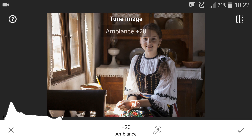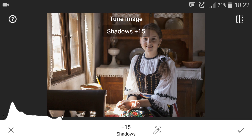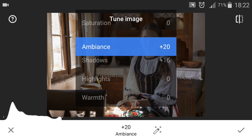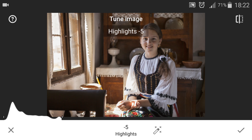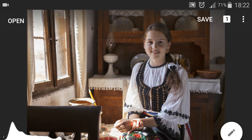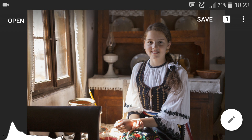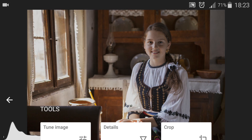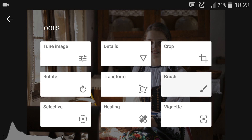First of all I'm going to tune this image and increase the ambience value. I'm also going to add some more details in the shadows and also on the highlights. In the upper right corner there's an icon and if you click on it you'll see the before and after, but only for the process in that panel. In the general panel if you press on the photo you see the before and after with all the editing done on the image.